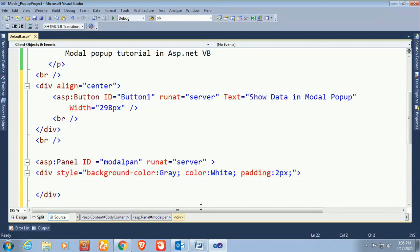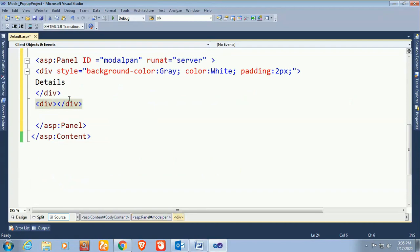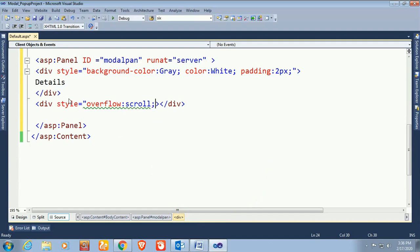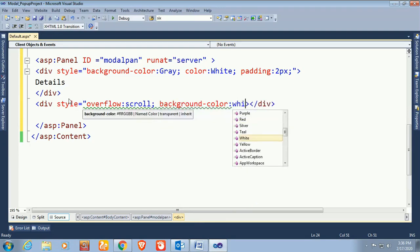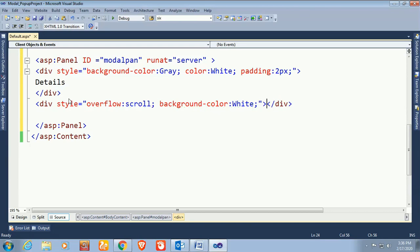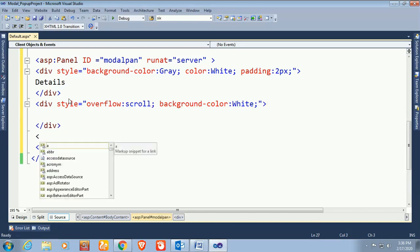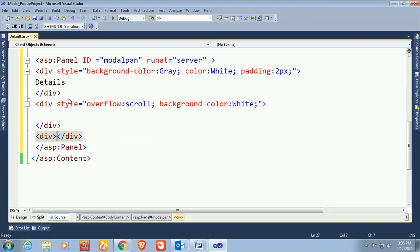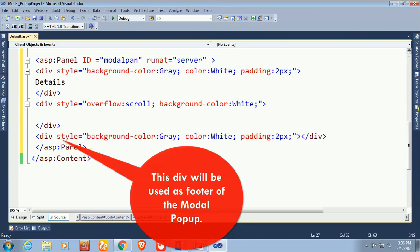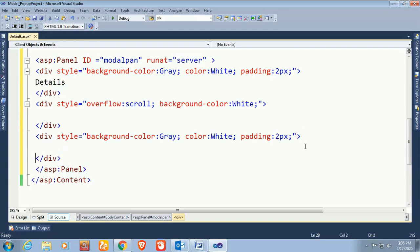The header of the modal popup has the text 'Details'. Another div will be used as the body of the modal popup with style overflow scroll — if you use big data in the modal popup you should use overflow scroll so it will scroll. Background color is white. Now I'm adding another div as the footer of the modal popup with the same style as the header.